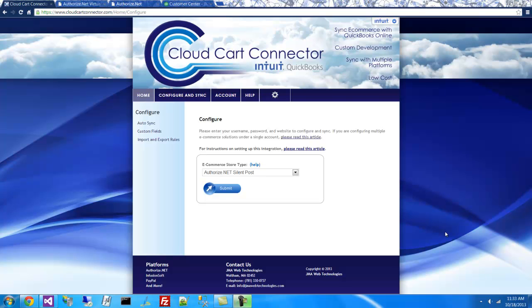Welcome, my name is Joseph Anderson, and today I'll be demonstrating the Cloud Card Connector for Intuit QuickBooks. This software synchronizes various e-commerce systems and payment providers, including Authorize.net, with QuickBooks.